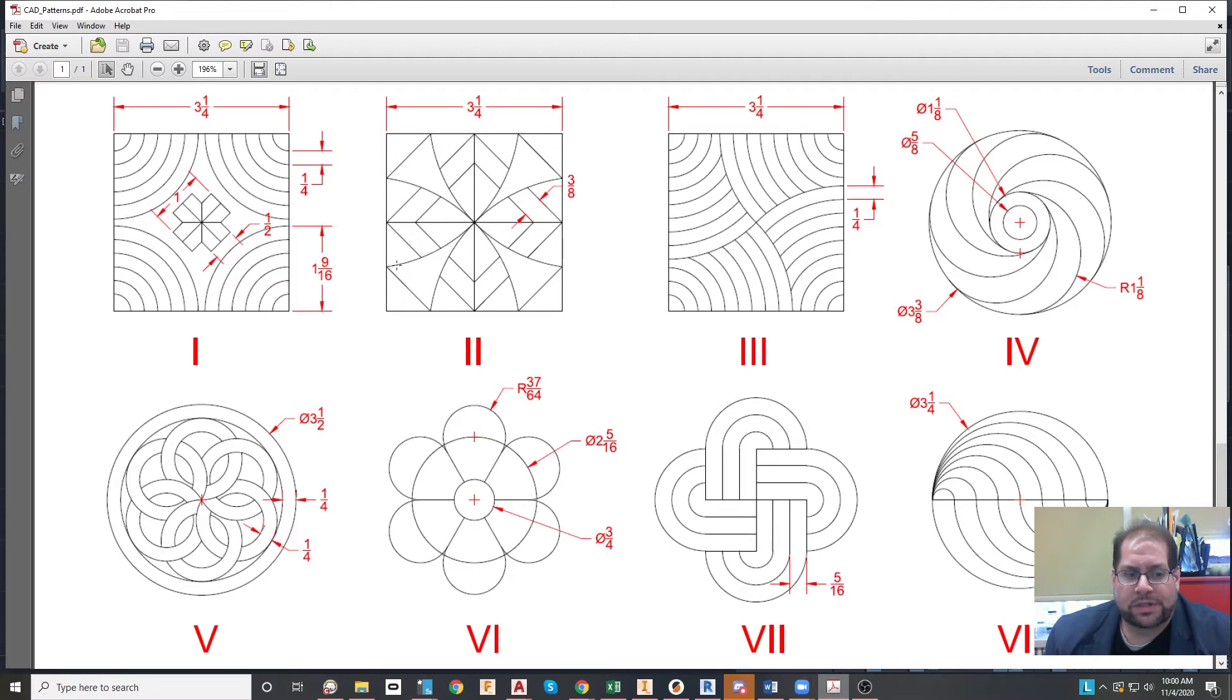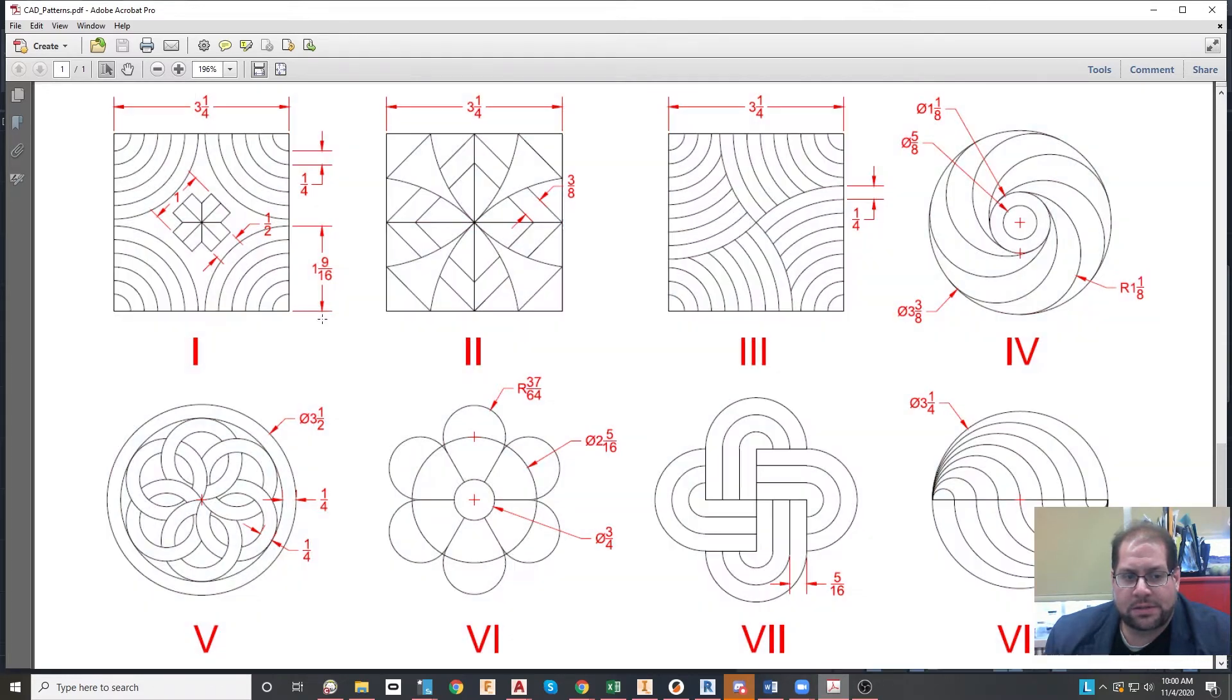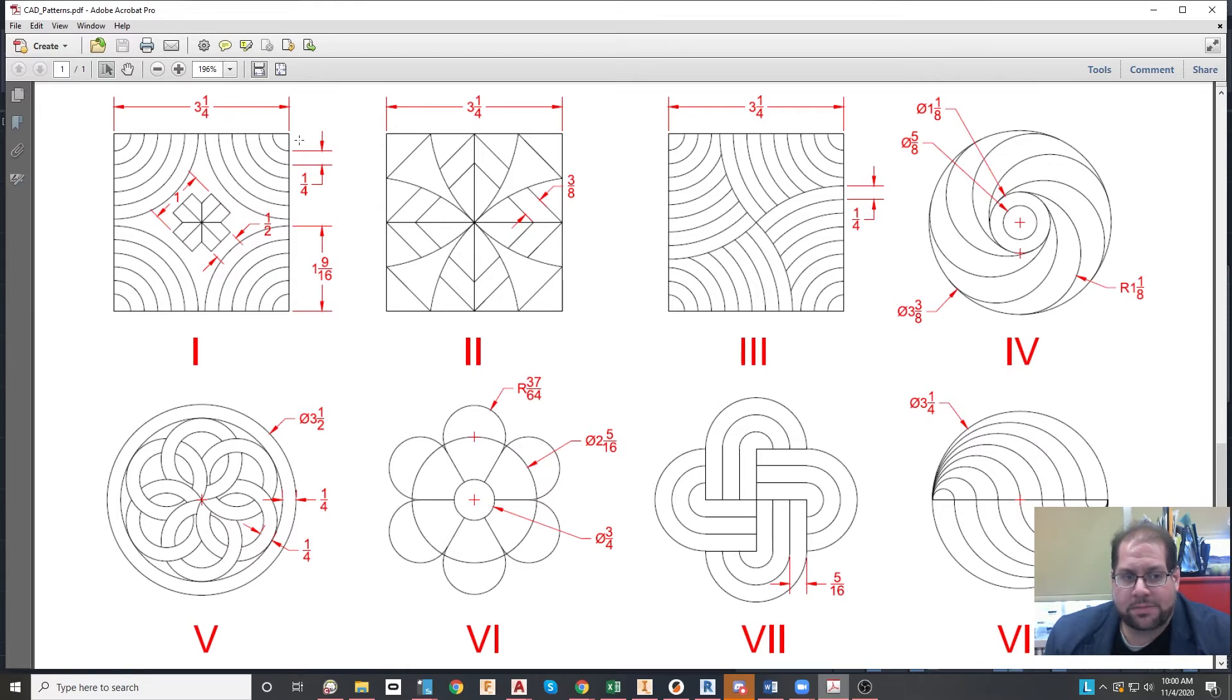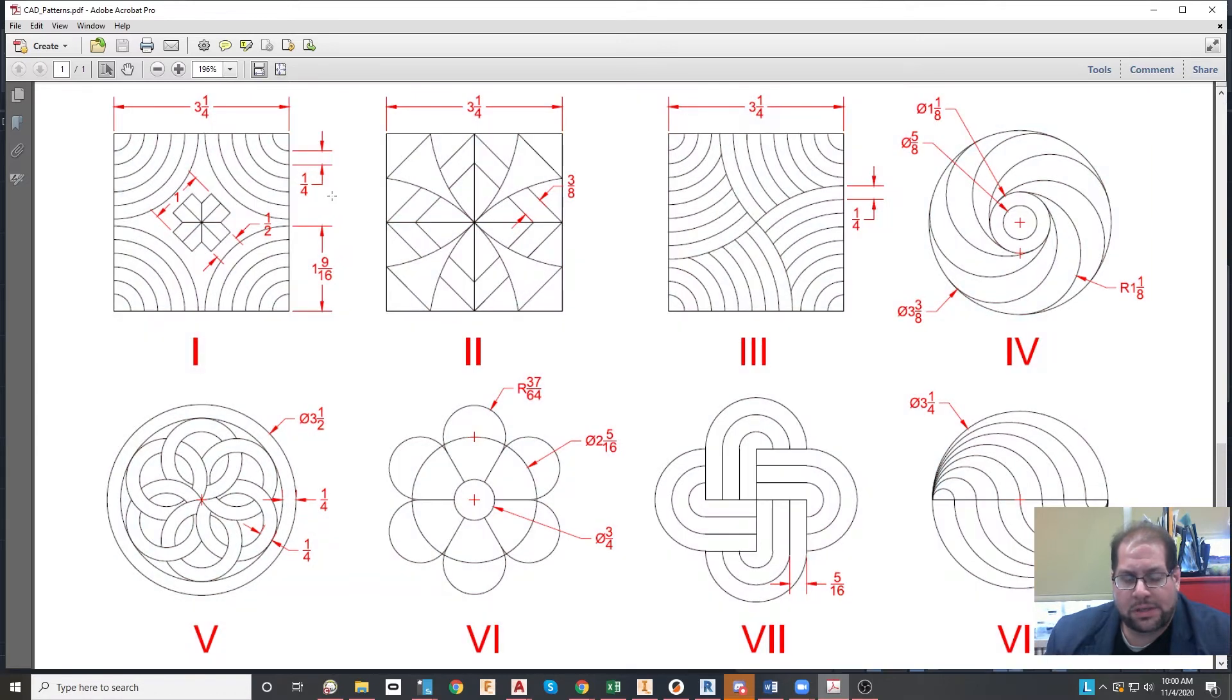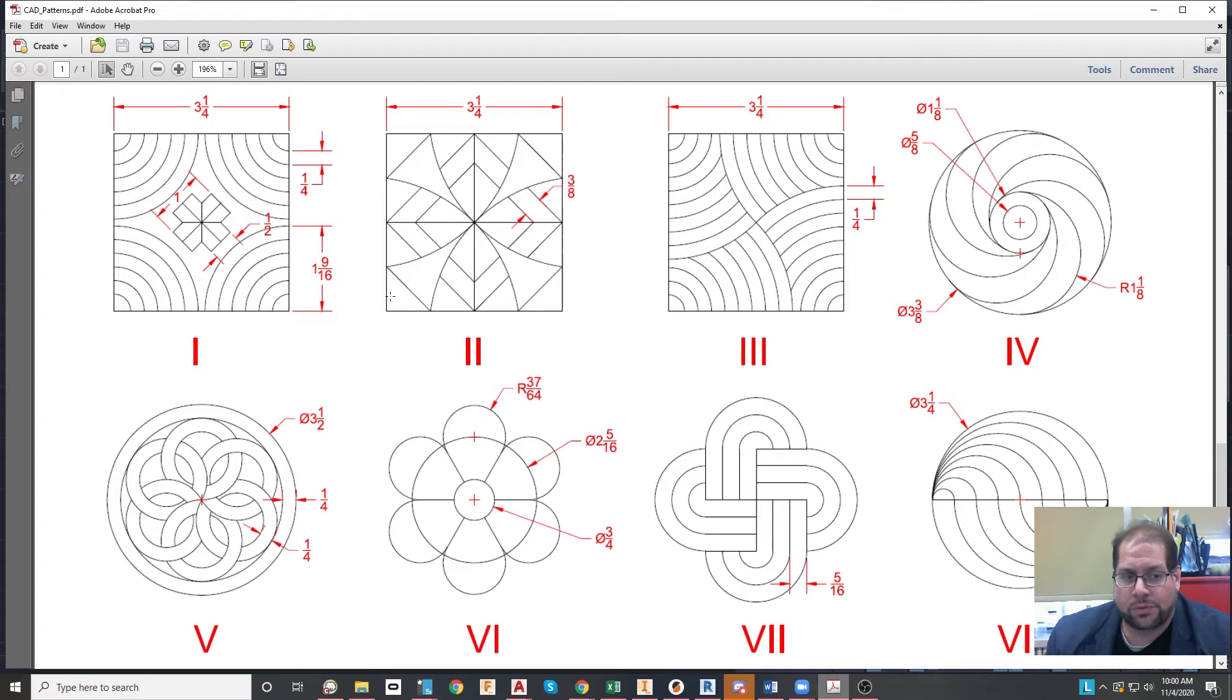So for instance, this measurement of one and nine-sixteenths is measuring from the bottom right corner up to the top ring. And this measurement over here is showing that there is one quarter inch between each ring. But that is all that is necessary to reproduce those rings.